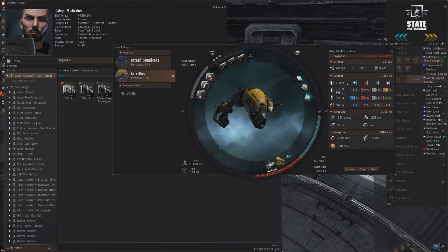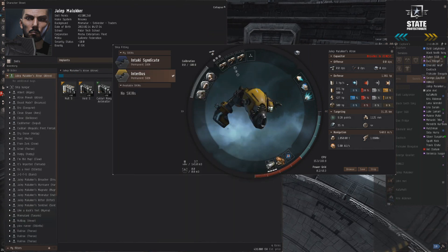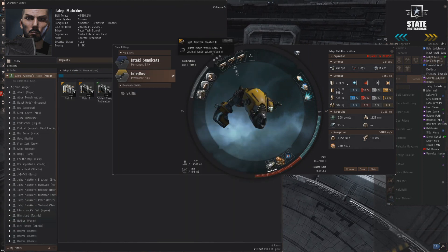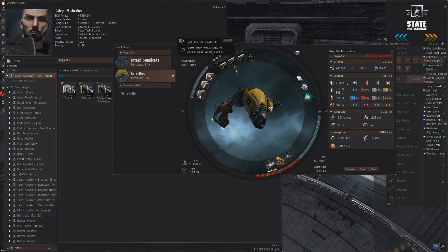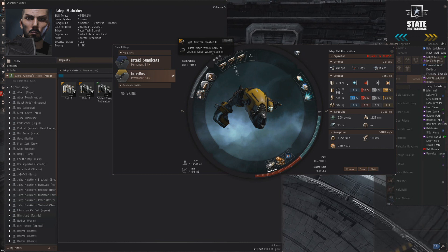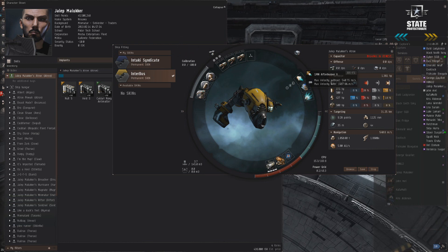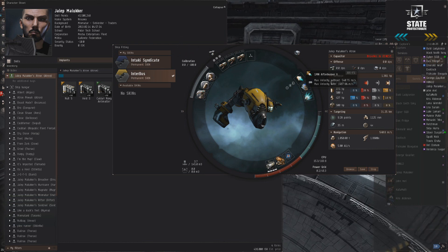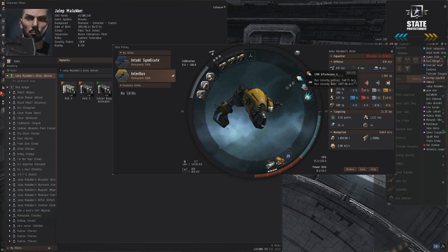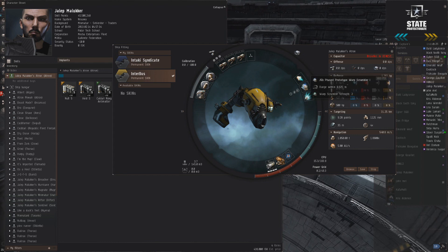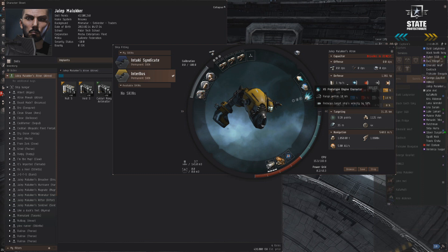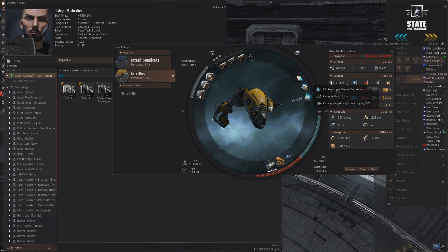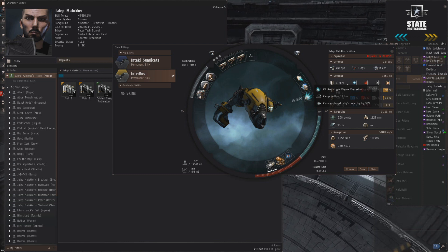Let's go over the fitting quickly. We've got neutrons in the highs, giving us maximum range and maximum damage at the expense of tracking. In the mids, absolutely essential: afterburner to get the most speed out of this ship, then scram and web. Pretty standard. I use meta 3 just to keep the price down. You can certainly use meta 4 or even tech 2 if you wanted to.